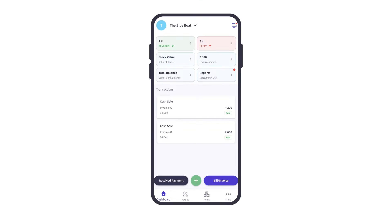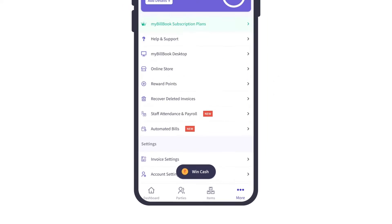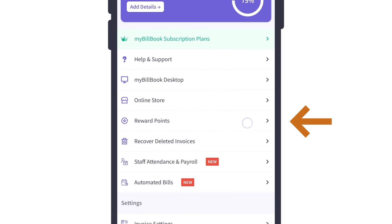Here we are on the dashboard of my Billbook application. We need to click on More from the navigation bar and then click on the Reward Points option available here.